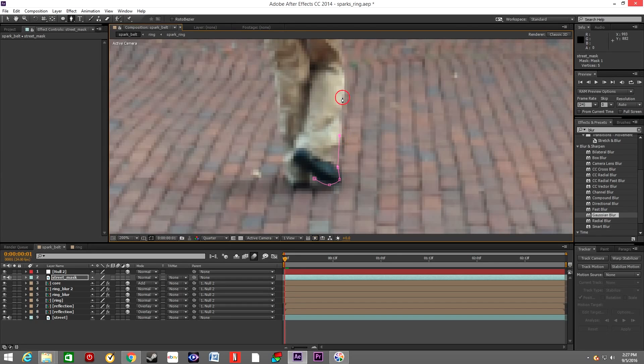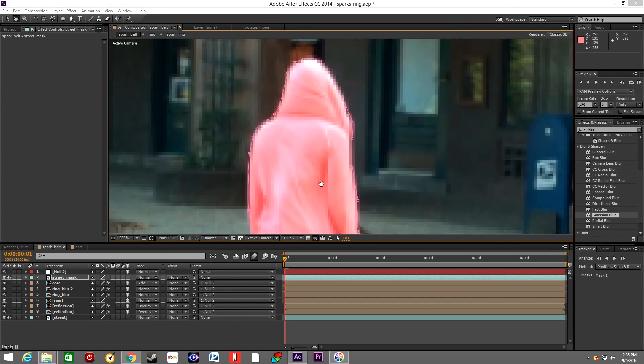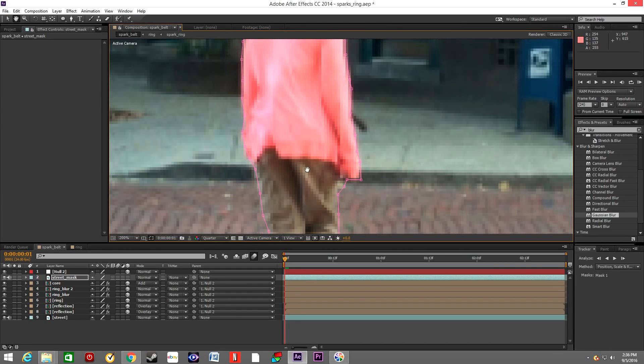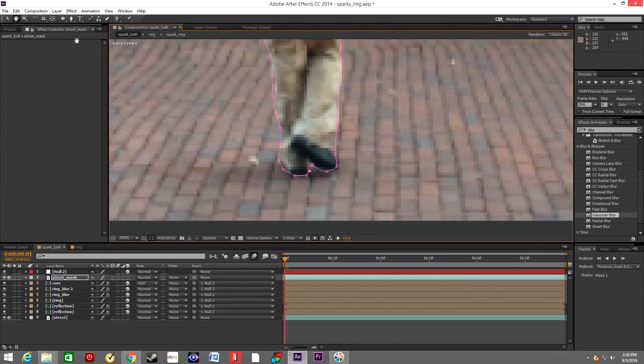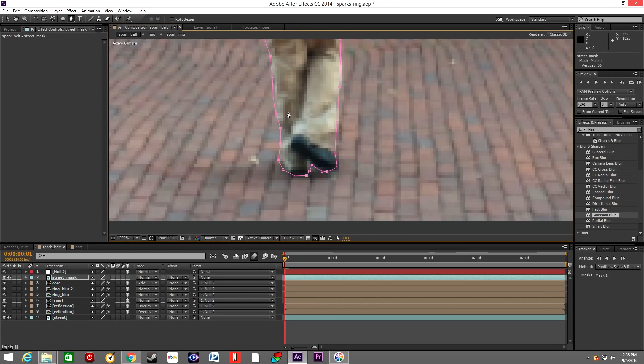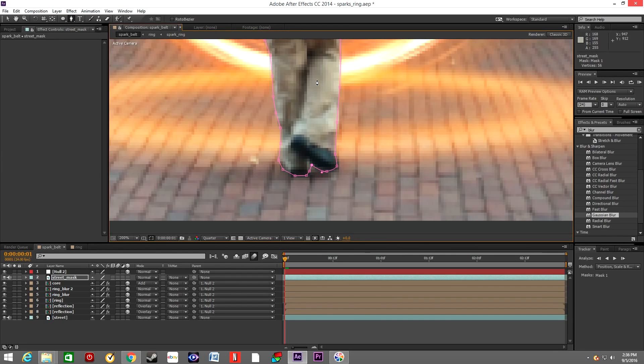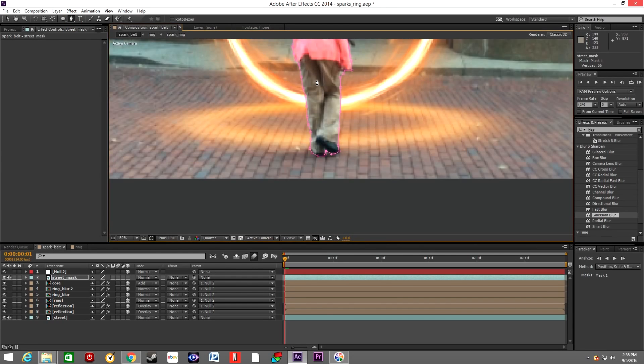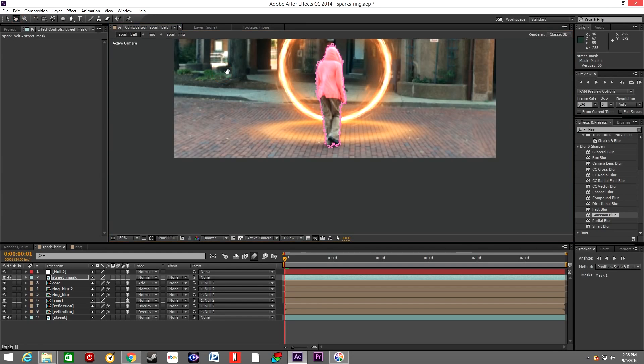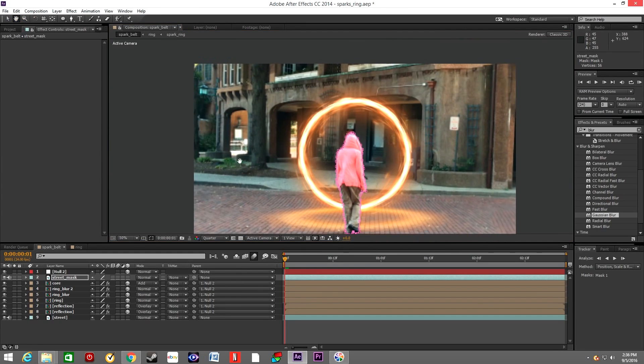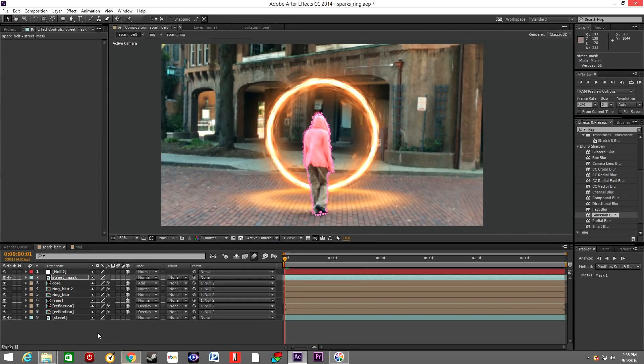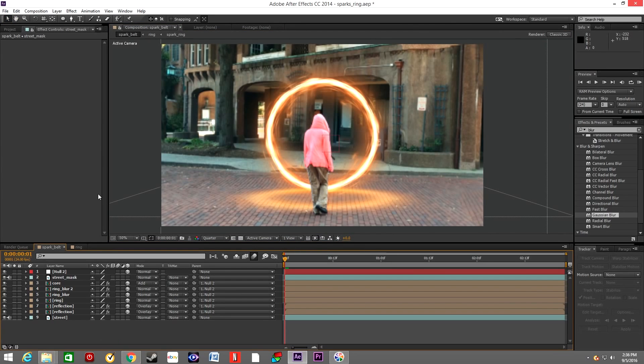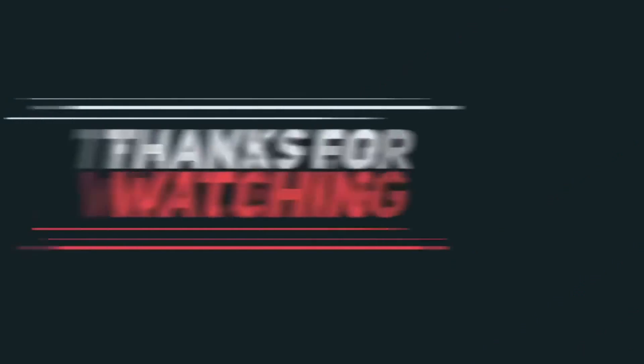You will want to animate the mask and draw it around every single frame. Obviously, for the purposes of this tutorial I'm not going to do it because it will take me forever. Alright, so there you go. This is my rough idea of how to replicate that effect. If you liked the tutorial, please like it, please subscribe, please comment.